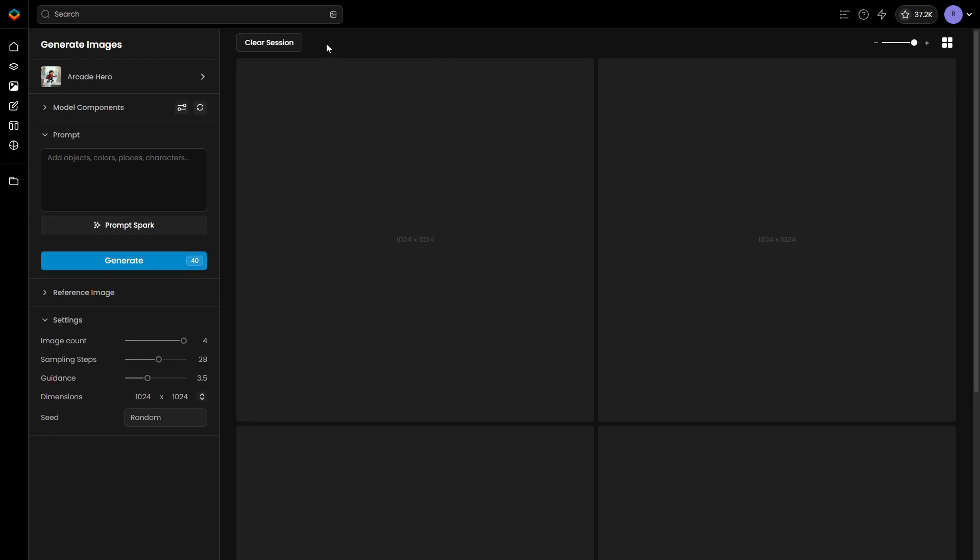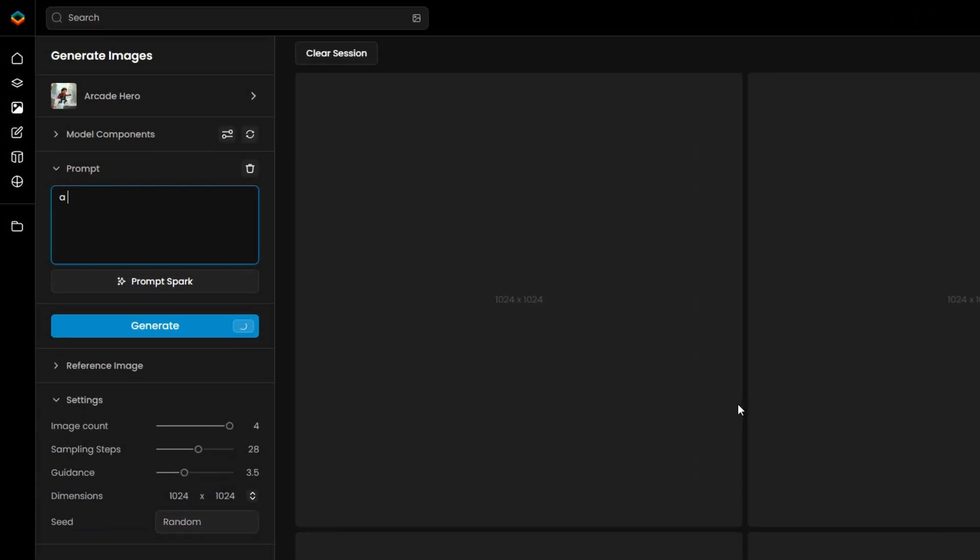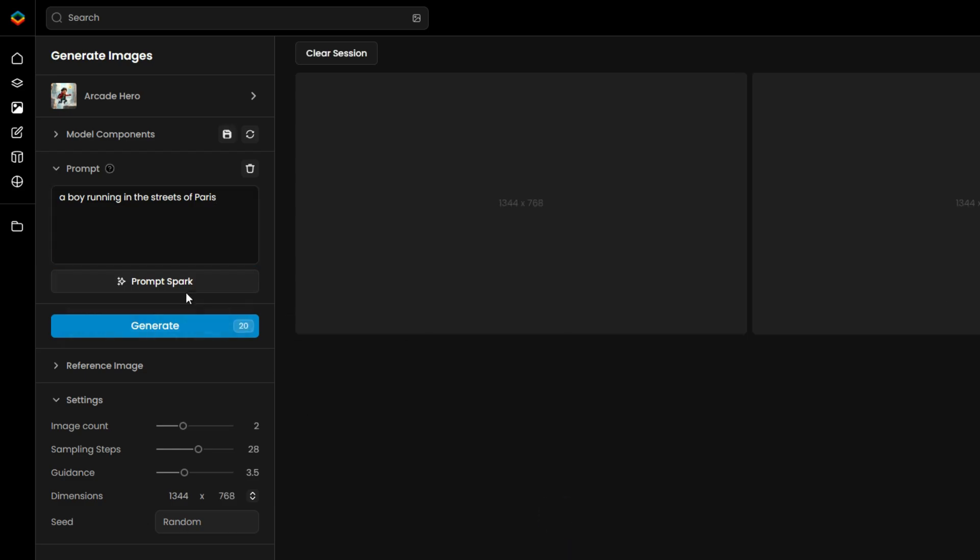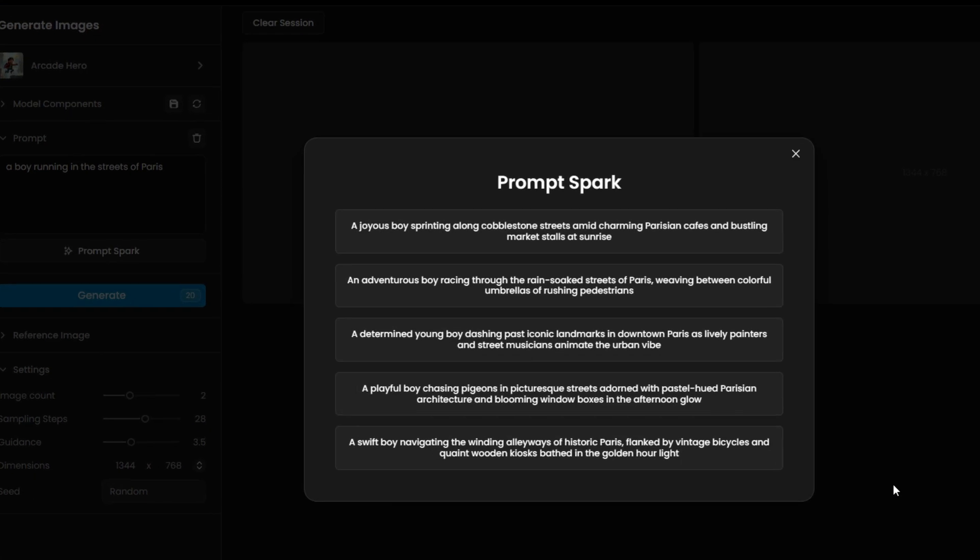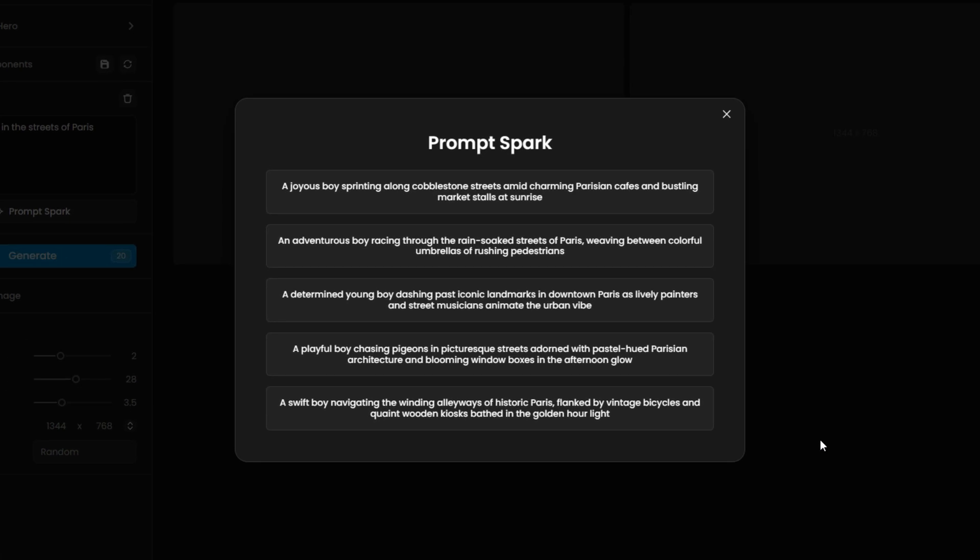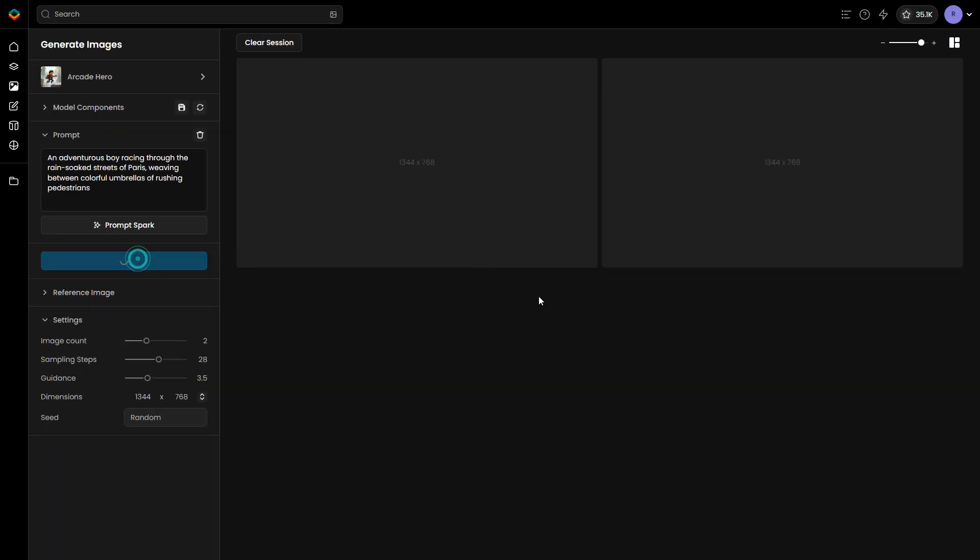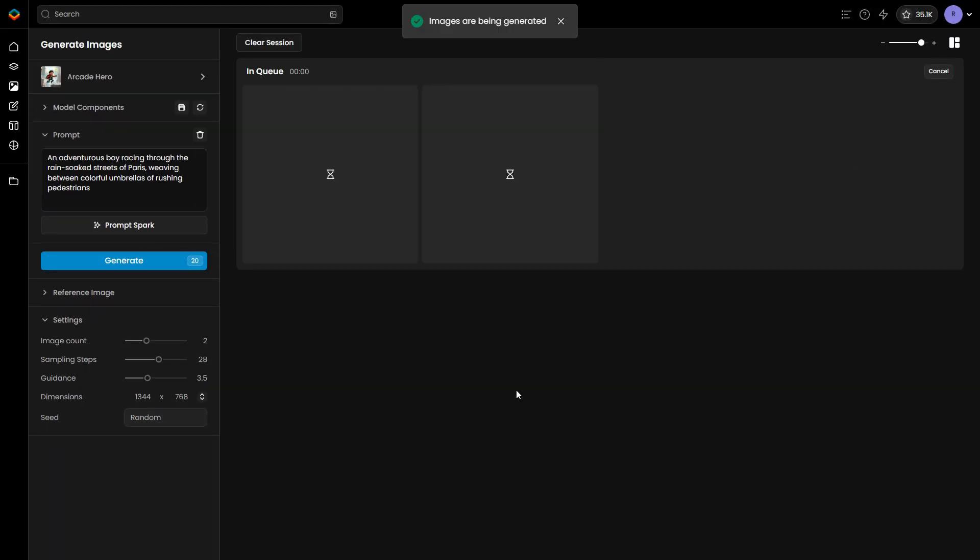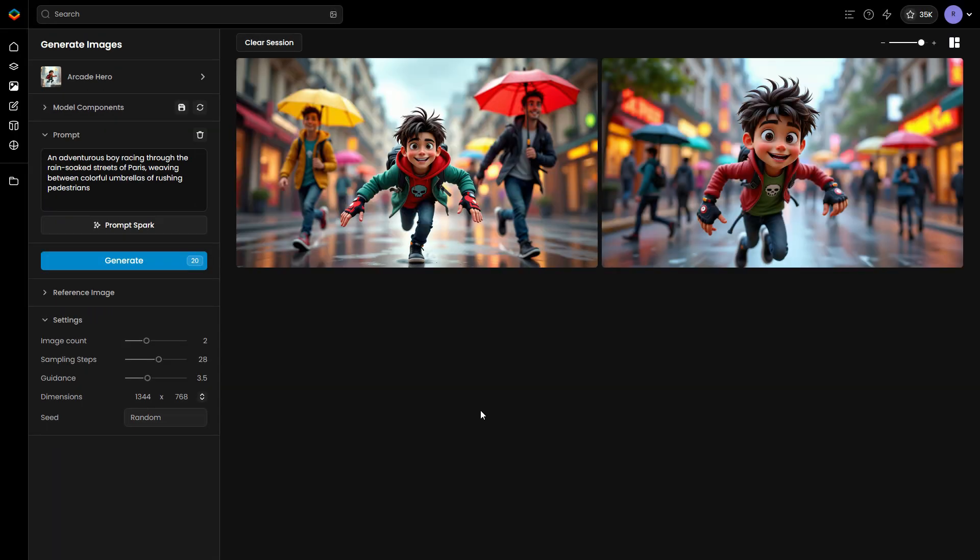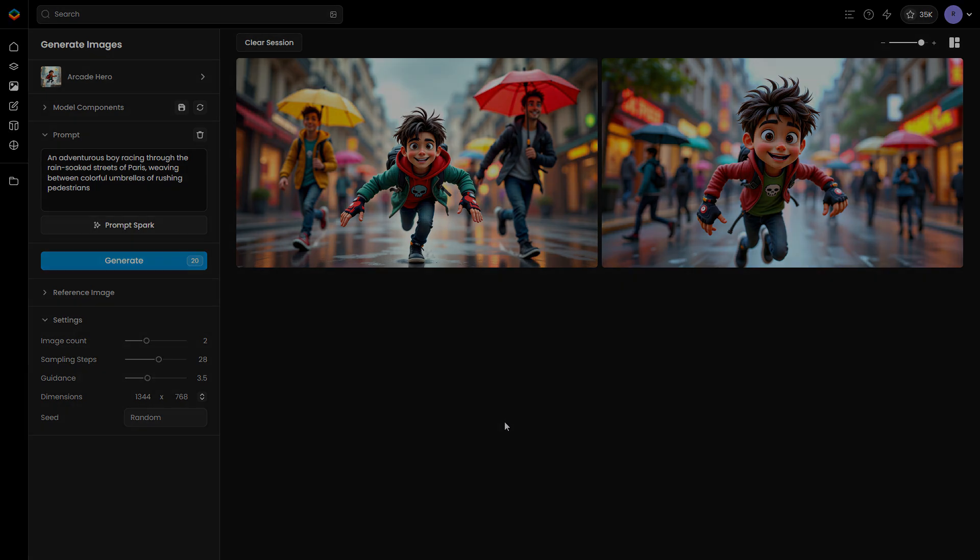The first thing you should do is start interacting with the model by using various prompts. If you use detailed captions during the training process, you might want to take advantage of the PromptSpark tool. This feature learns from your captions and can help you generate relevant outputs by providing structured prompts.